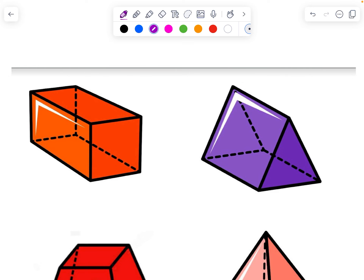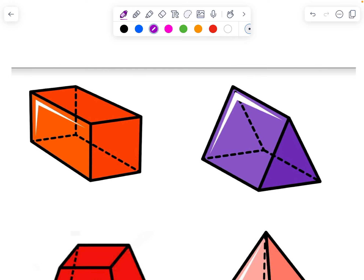So let's look at this first shape. We need to find the bases. Bases in a prism are opposite, parallel, and congruent. In this case, it doesn't necessarily mean bottom — it just means the shape across from it that's the same size and shape, and it's parallel.